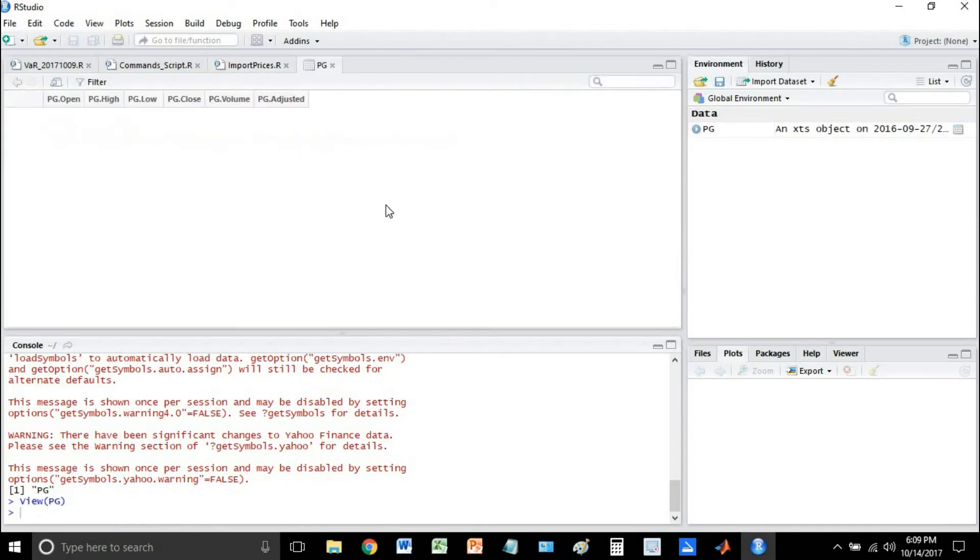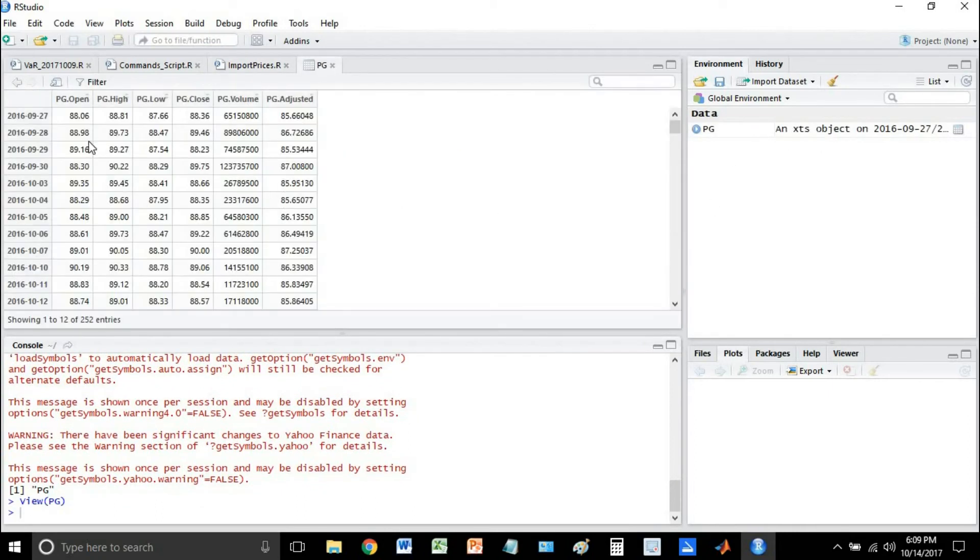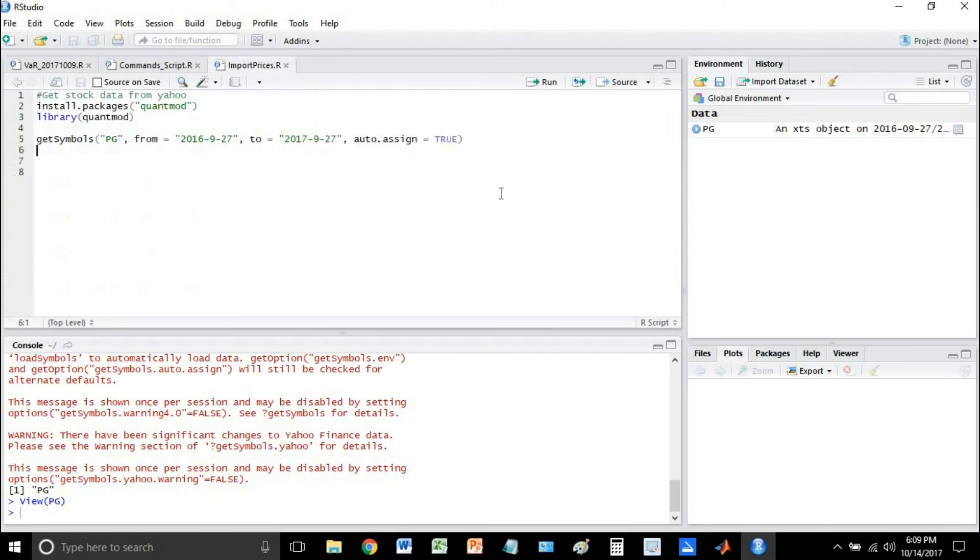So very good. Here's our Procter and Gamble. Look at that. Gives you the open, gives you the high, low, close, and really what we're concerned about is the close.